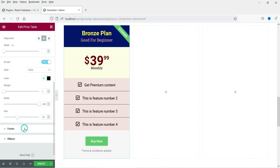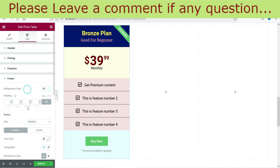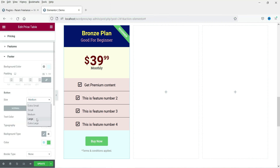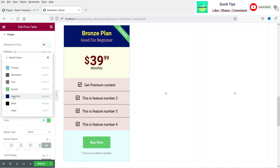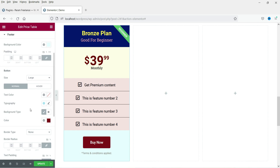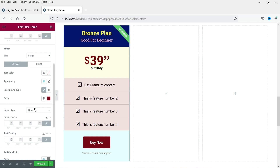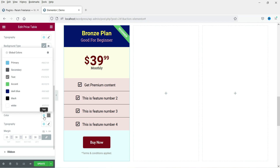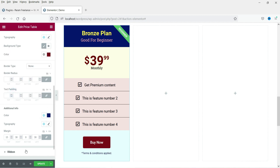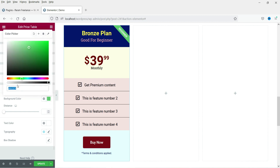Now the footer styling — change the background color to light blue. For the button, I'll change the size to large, set the background color to red. You can change the text color on the button and add a border type. For the additional info text, I'll change it to dark blue. The ribbon is currently green — let's change it to orange.